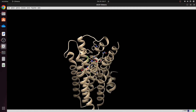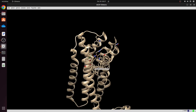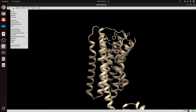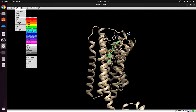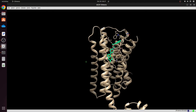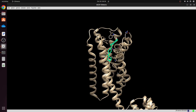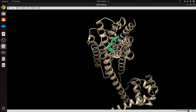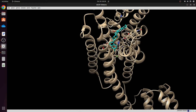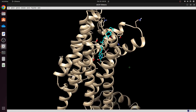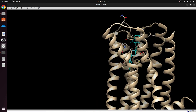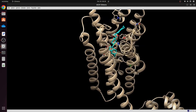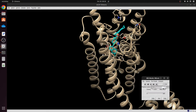Now I have the protein and the ligand. I'll arrange them properly and give the ligand a different color. I'll select the residue, go to color, and give it a cyan color. This makes the ligand and receptor easier to visualize. I'll clear the selection and zoom in to get a better pose.